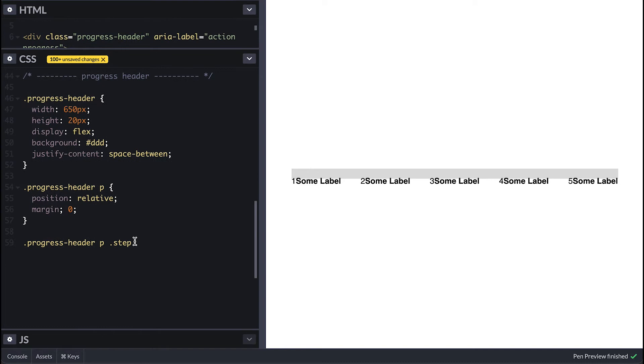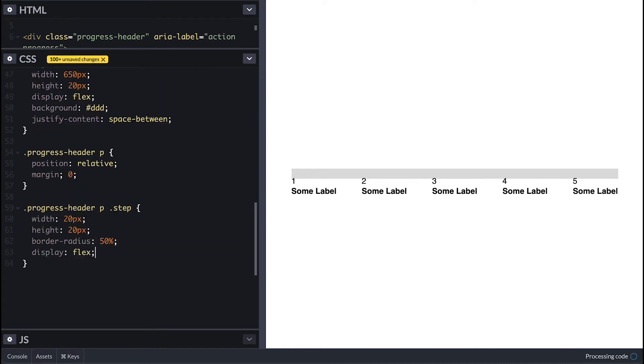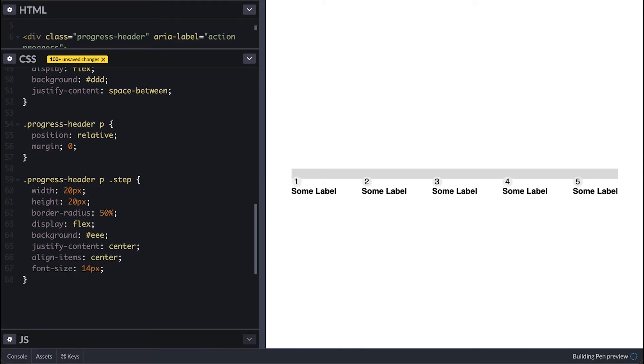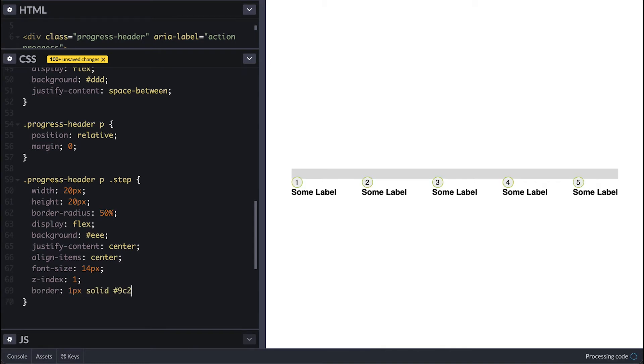Now for the individual step tags I'll make it 20 by 20, circular with border radius of 50%, display flex to center things vertically and horizontally with gray background. Font size 14 pixels, z-index 1 higher so it stays on top with a nice purple border.